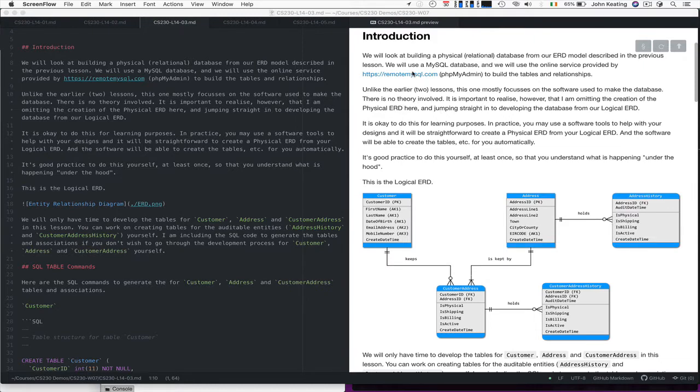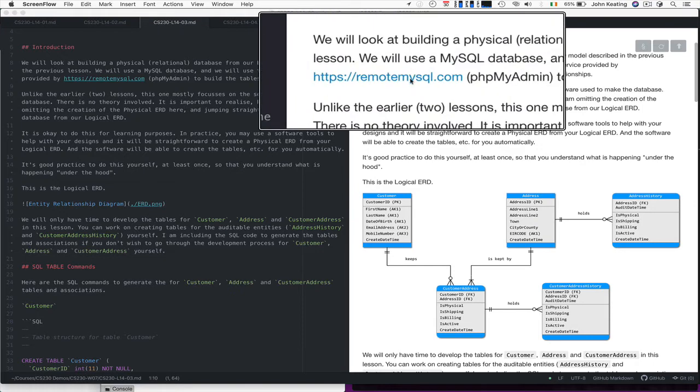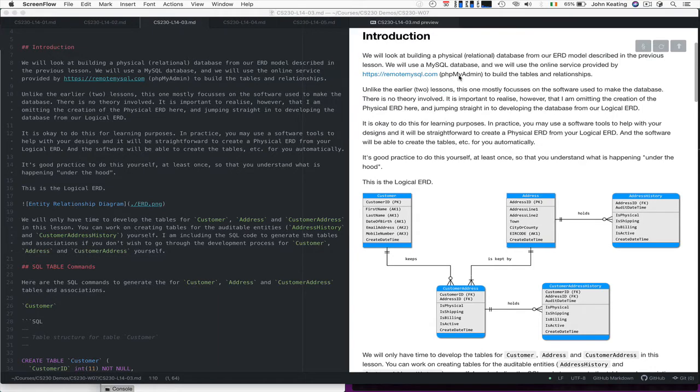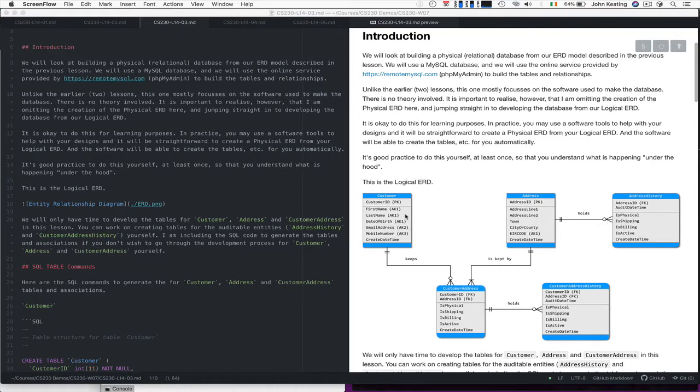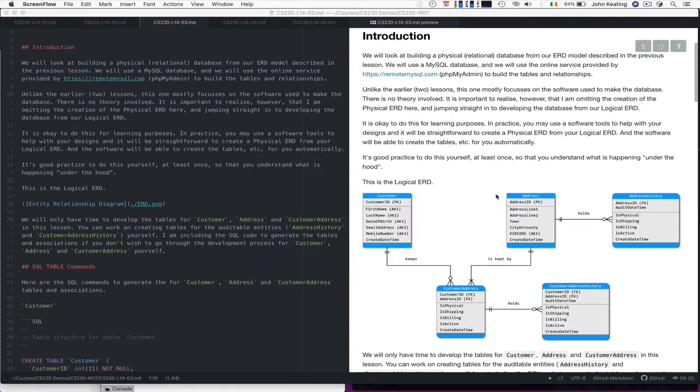What's important to realize is that in order to build this database, we need to have a database server and some way of manipulating it. So I'm going to be using the remote MySQL.com service and it provides phpMyAdmin tools in order to build the tables and the relationships. This one's mostly just to talk through. There's no theory really in this particular one, but what I want to do is show you the connections that you have between the key decisions that we made here in relation to the logical design.